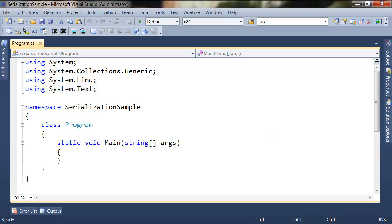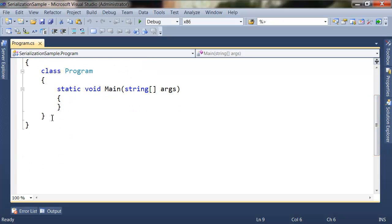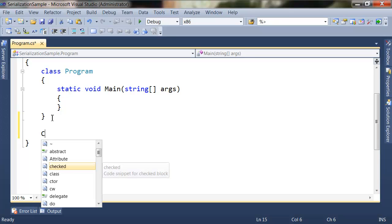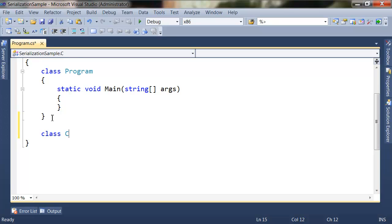This is a console application so we need only one file to create our sample. The first step is to create our serialization data. We'll use one class called Computer — let's create a class called Computer.